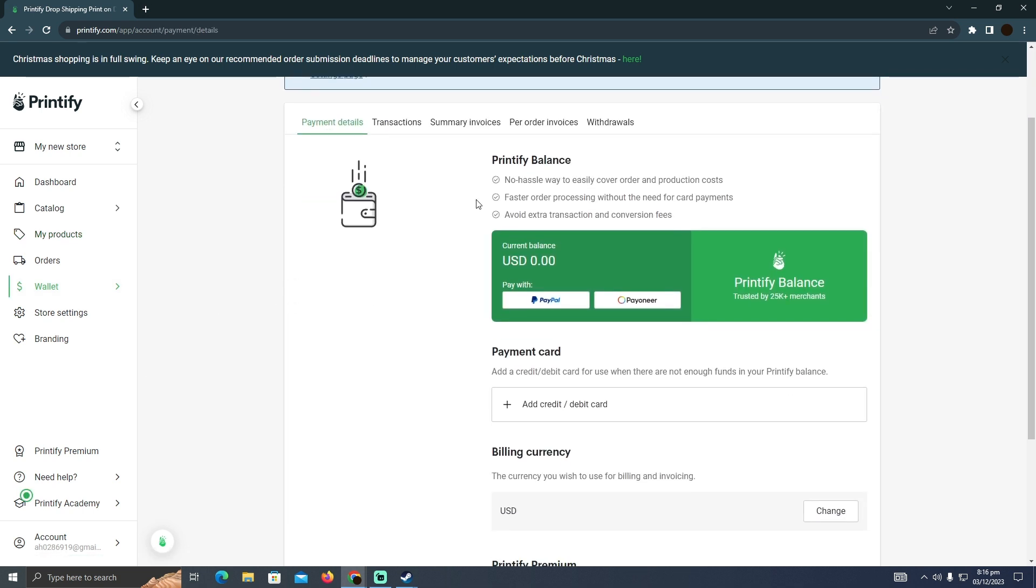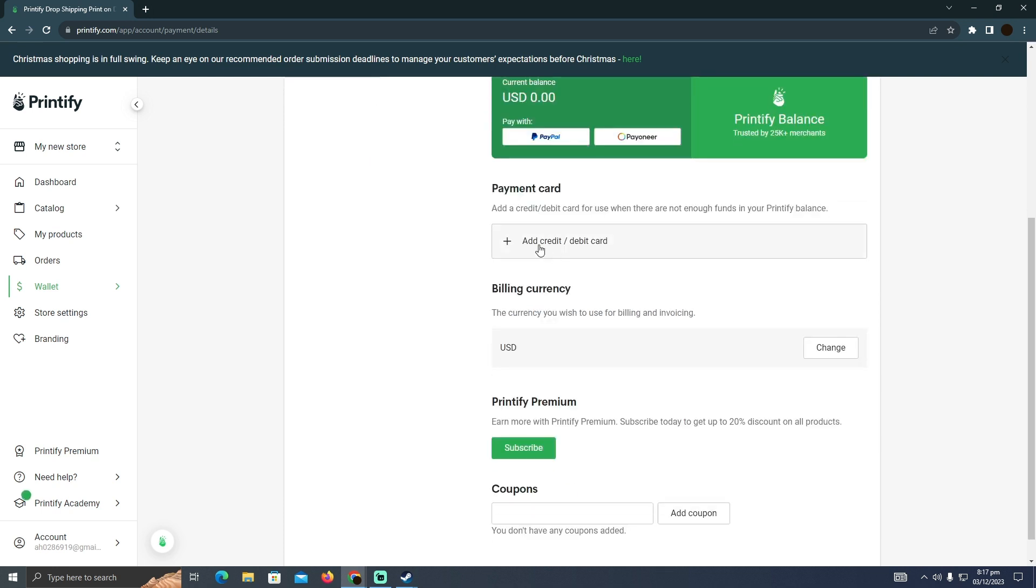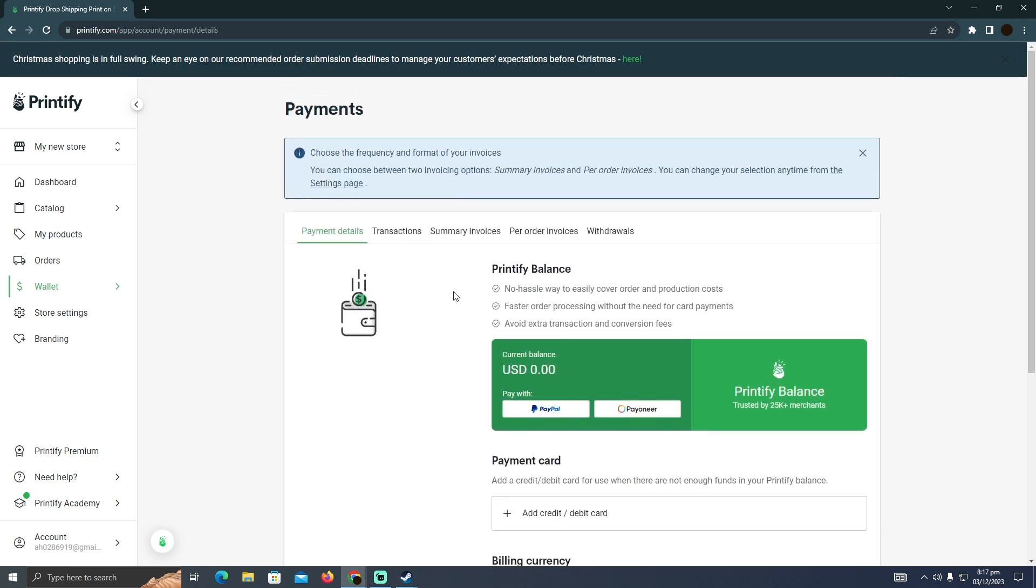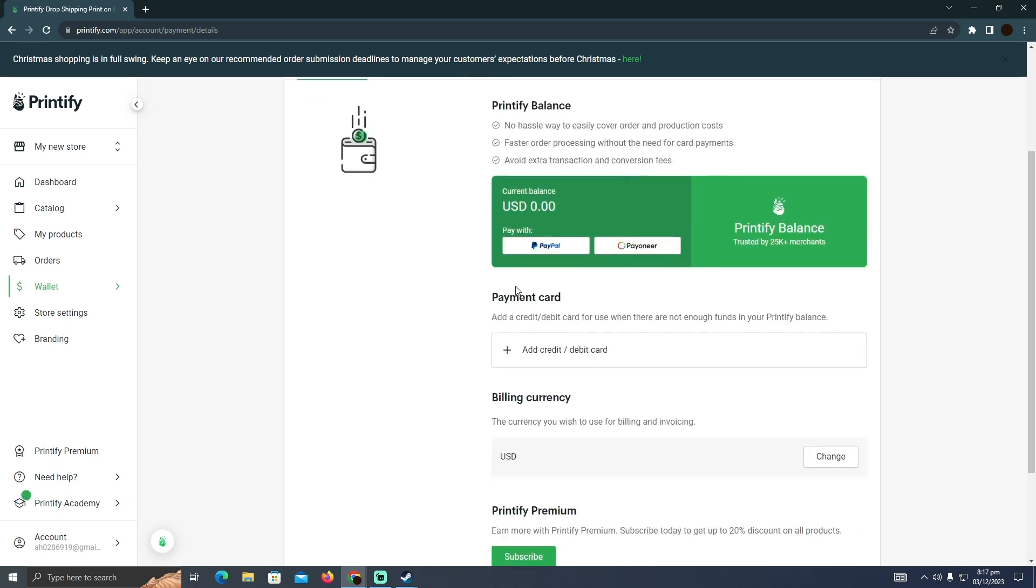And here you will be able to see, you can pay with PayPal and Payoneer. It totally depends upon you, however you want to do it. So you just need to select either PayPal or Payoneer and attach it.